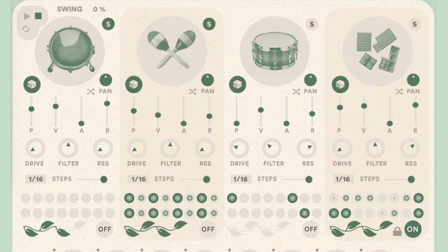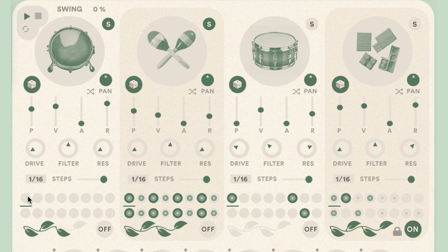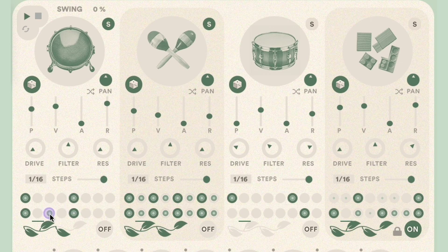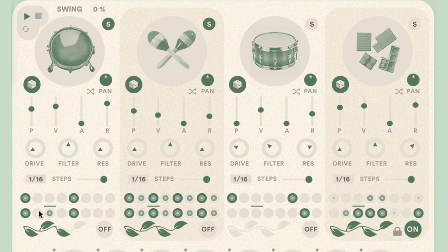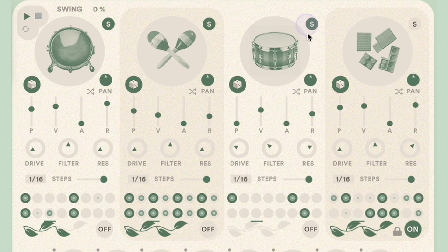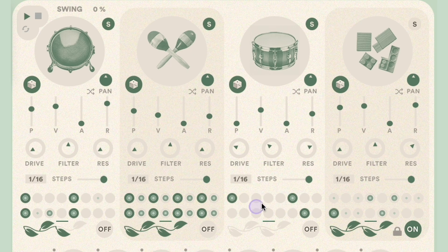To create a note to be triggered by your sequence, simply click inside one of the circles. There are three velocity options available: soft, medium, and loud. By clicking and holding, then dragging your mouse up or down, you can change the selected velocity. Simply repeat throughout the steps that you've selected and your sequence is ready to go.